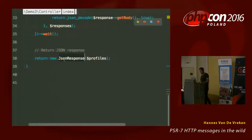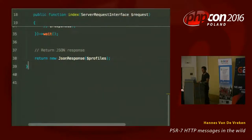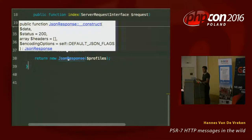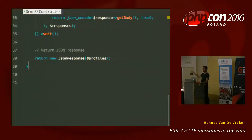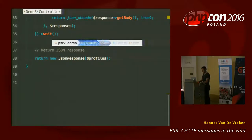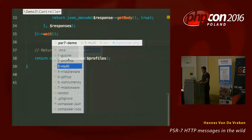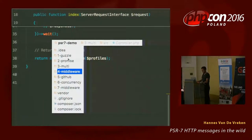I'm also using a Zend Framework JSON response object, which conveniently uses the application/json header by default.